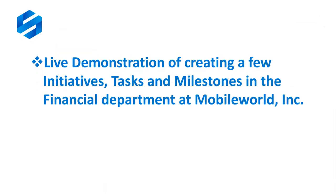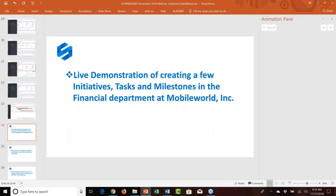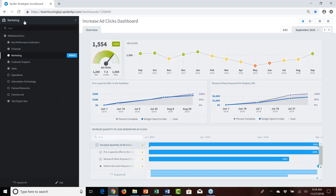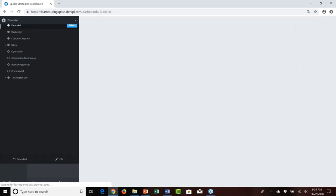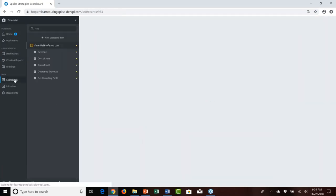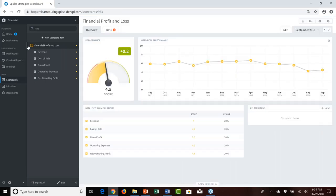That covers the PowerPoint introduction to the where, why, and how of initiative tasks and milestones. Now it's time for a live creation demonstration. The story here is that we're going to jump into a different organization — the financial organization — and take a look at the scorecard there to set up the story for what we're going to do.